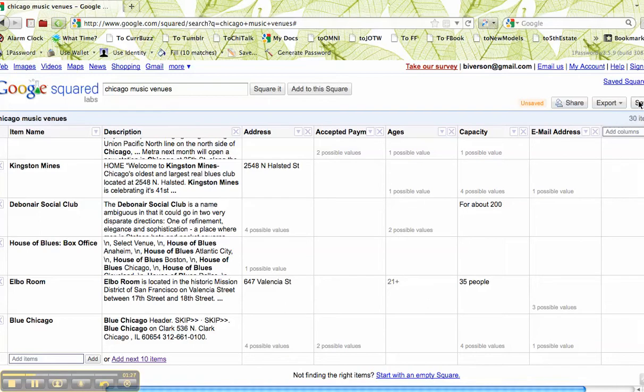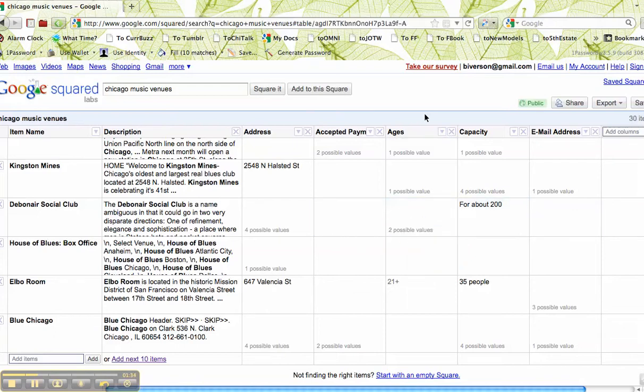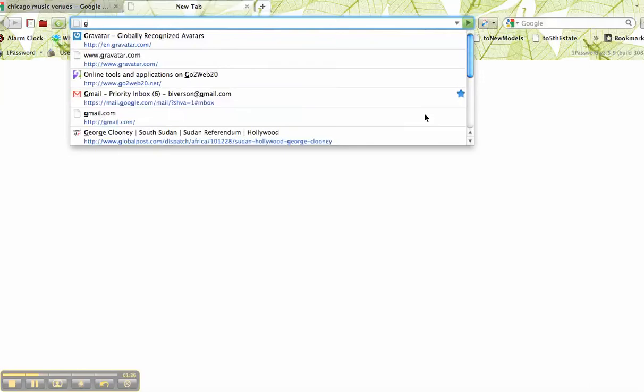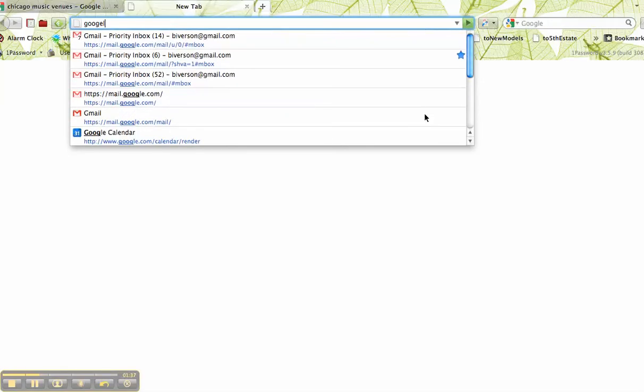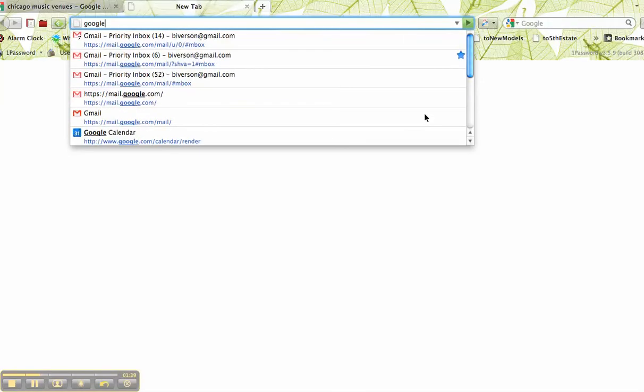All right, so what I'm going to do next is save my square. I've already done this. So when my square is saved, the next step—and this is what you're going to do—you're going to go to Google Fusion.